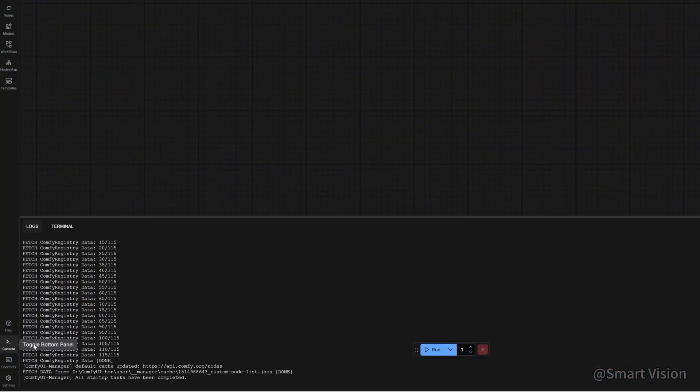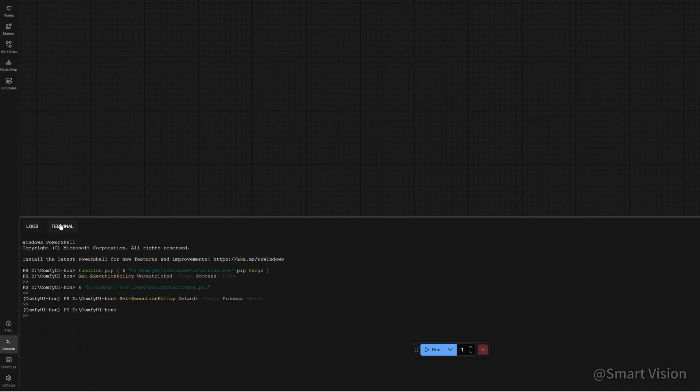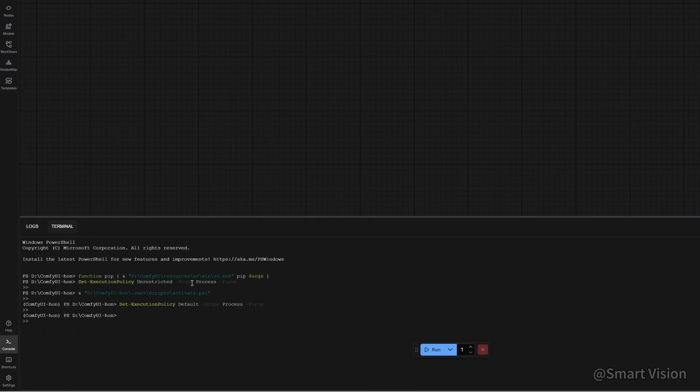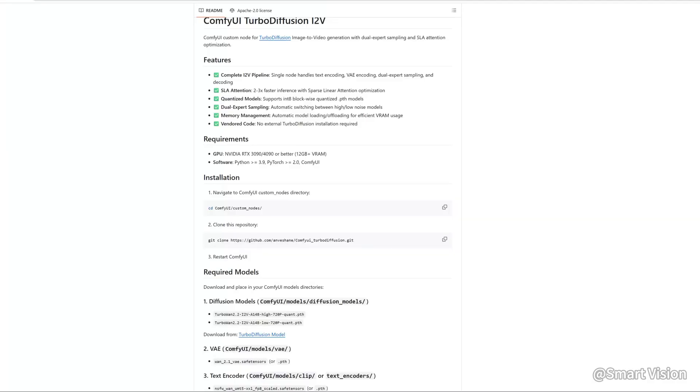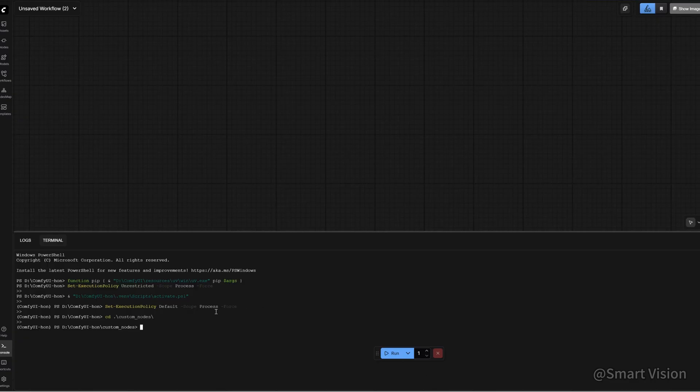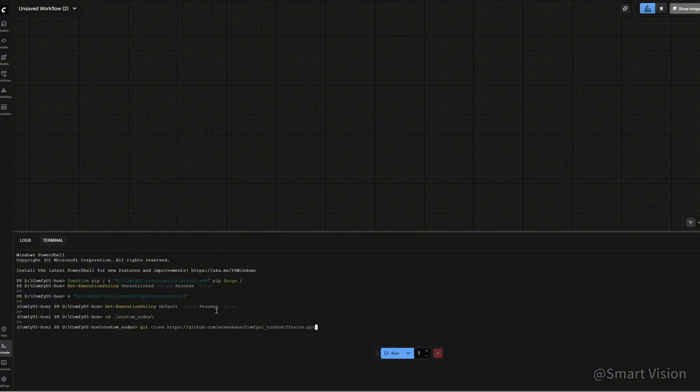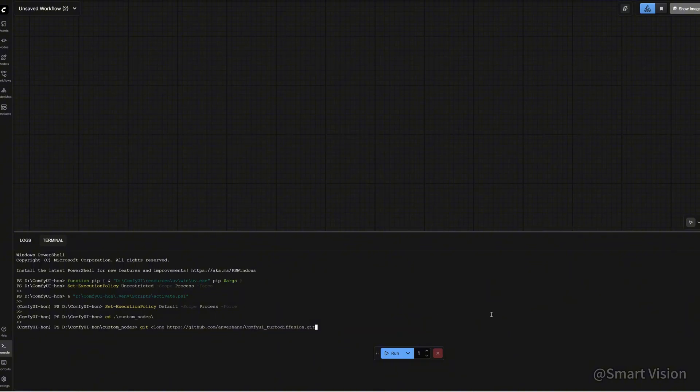Next, install TurboDiffusion. Click the icon in the bottom left corner, then select Terminal. Type cd custom_nodes to enter the Custom Nodes directory. Then, go to the project's GitHub page, copy the installation command, paste it into the ComfyUI terminal, and press Enter. I've already installed it, so I won't press Enter again here. This process rarely fails because it simply downloads files into the folder. If you do encounter issues, it's most likely due to insufficient disk space or missing write permissions. Make sure to clean up your disk or adjust permissions.